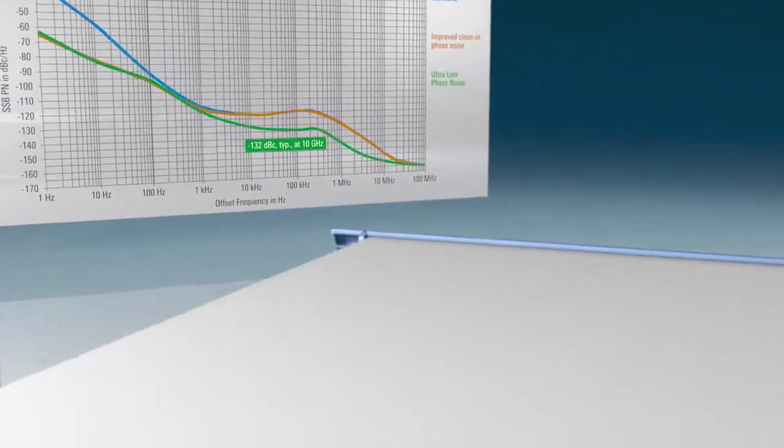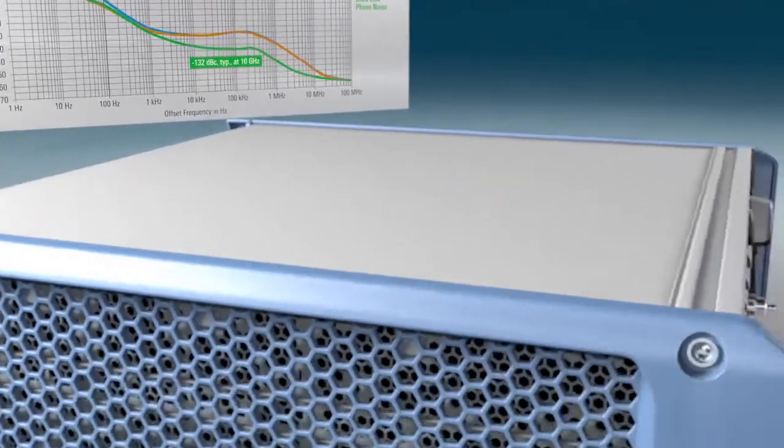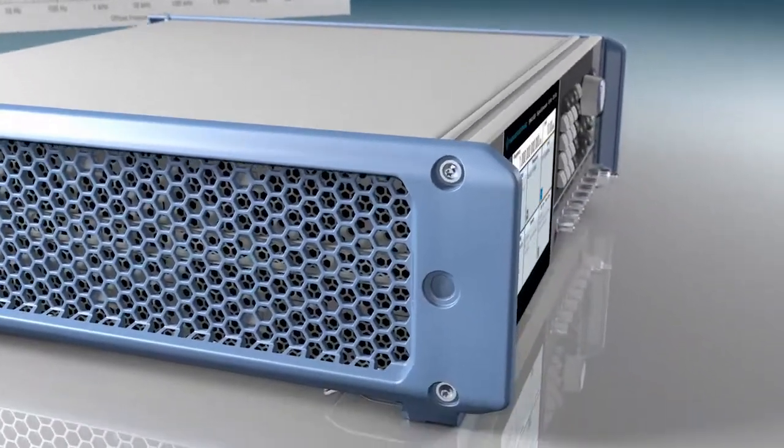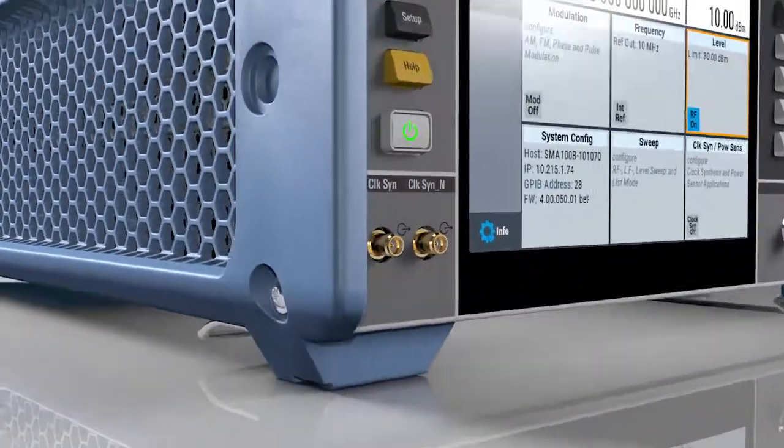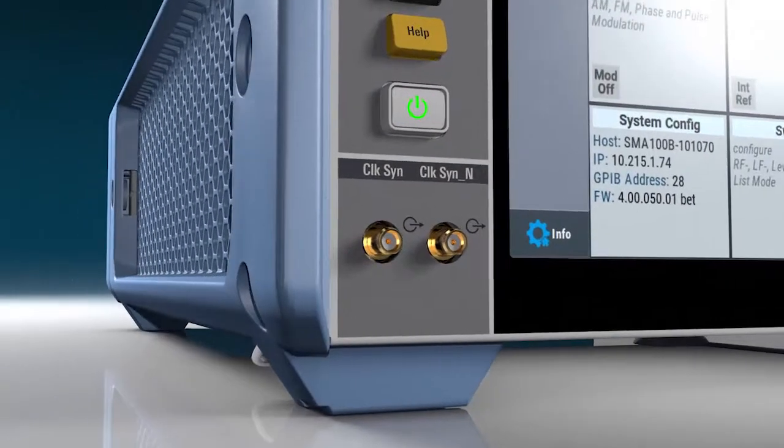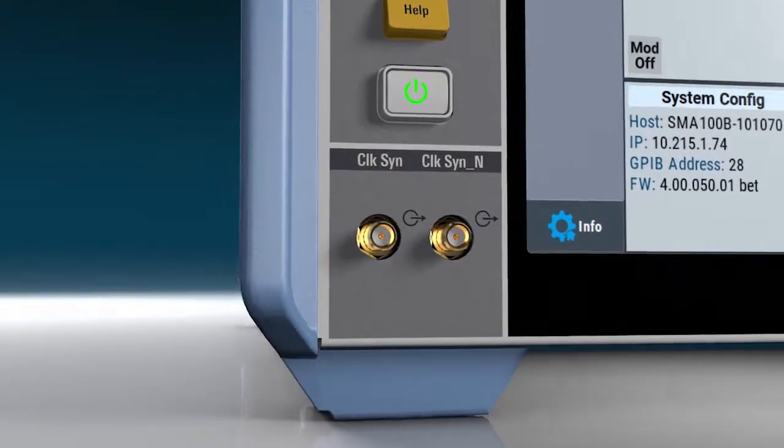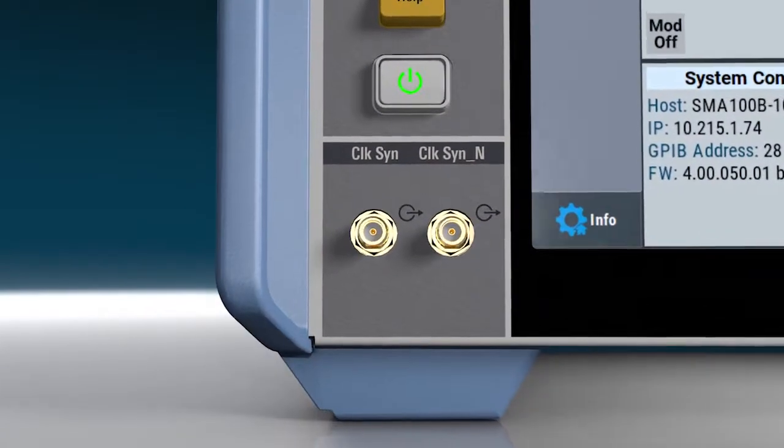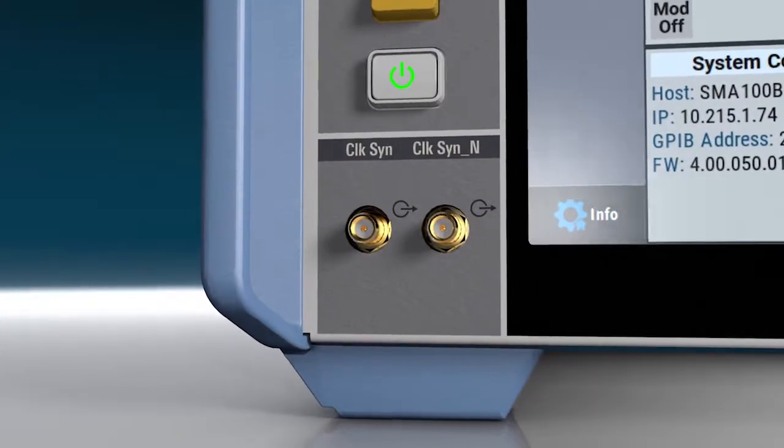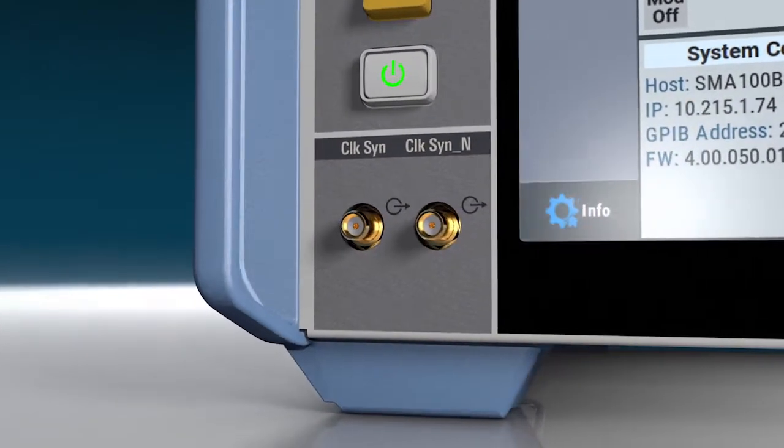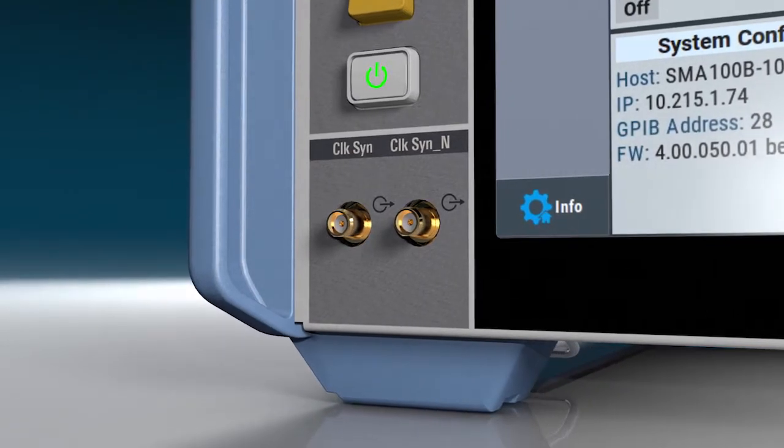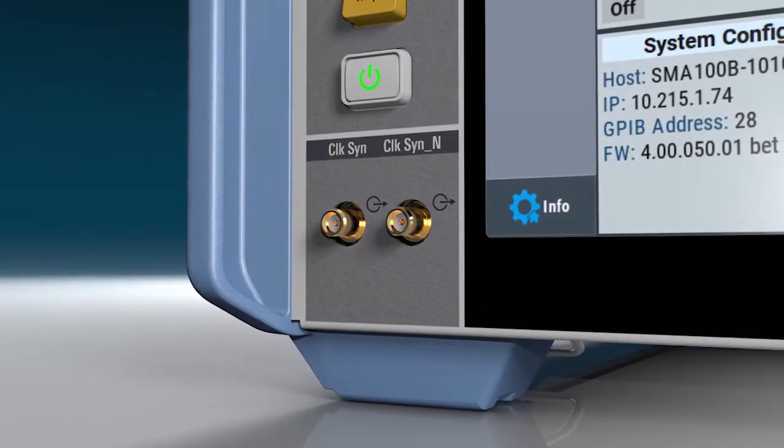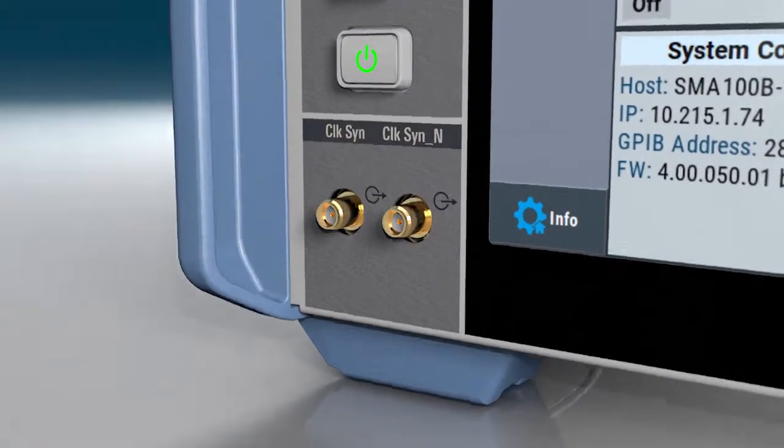The SMA100B offers two additional outputs. At the clock output port, it provides a second independent signal for analog-to-digital converters. This signal features even lower wide-band phase noise than the RF output signal.